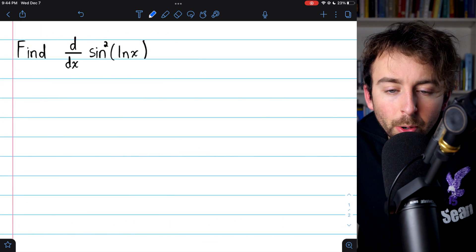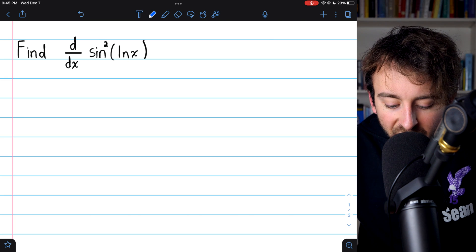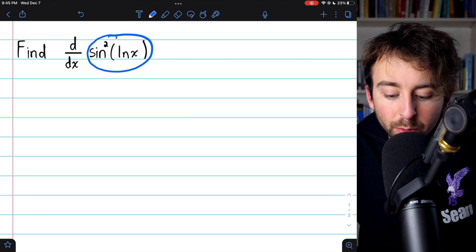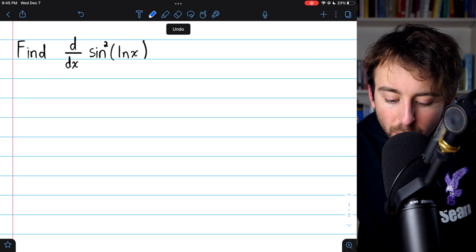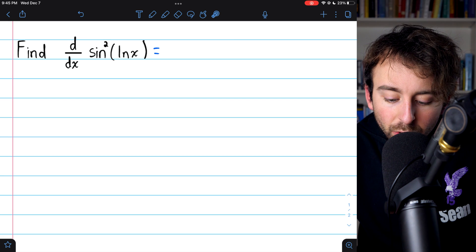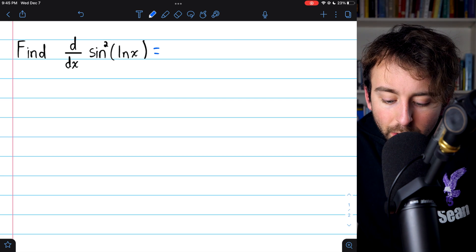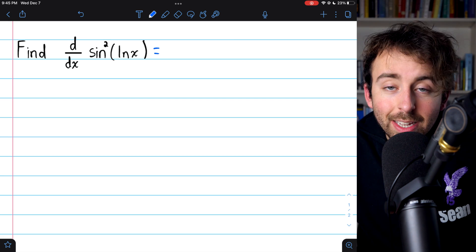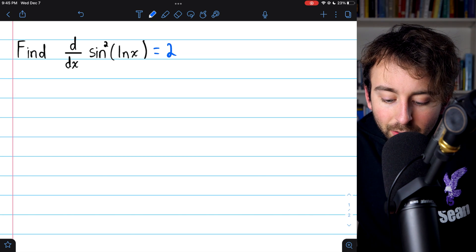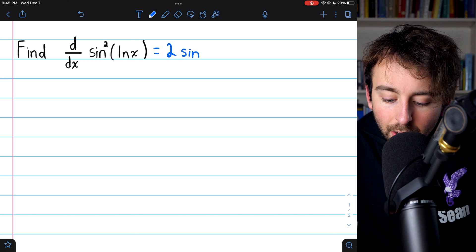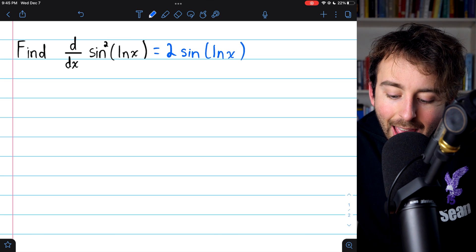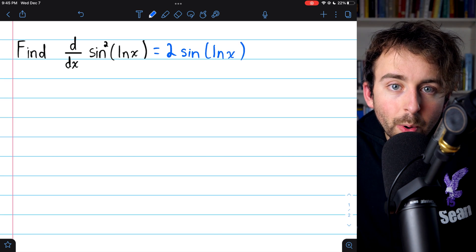Let's do one more bonus example. We'll take the derivative of sine squared of ln x. In this case, we'll have to apply the chain rule twice. Again, the outside function is a thing squared, so we start with the derivative of that. The derivative of a thing squared is just 2 times the thing, so 2 times sine of ln x, because sine of ln x is the thing that was being squared.